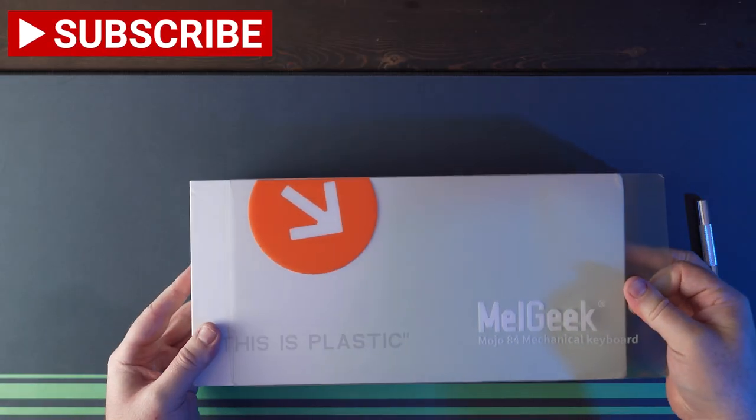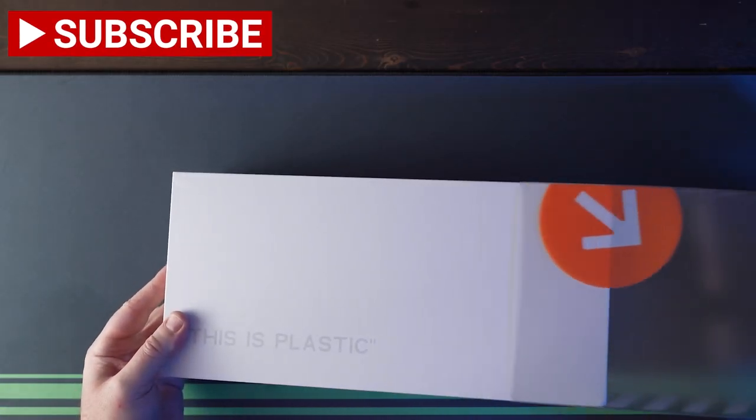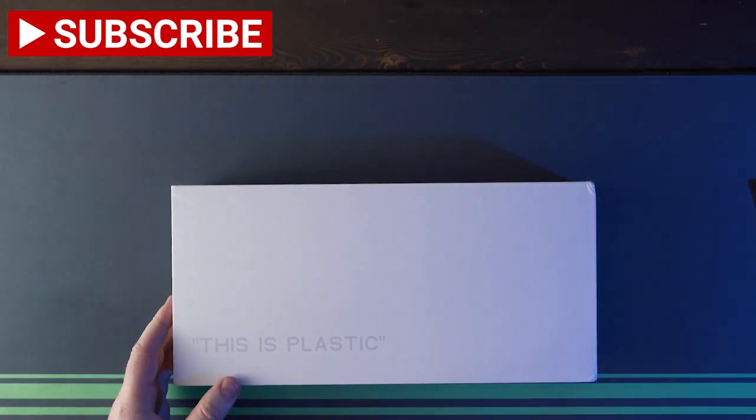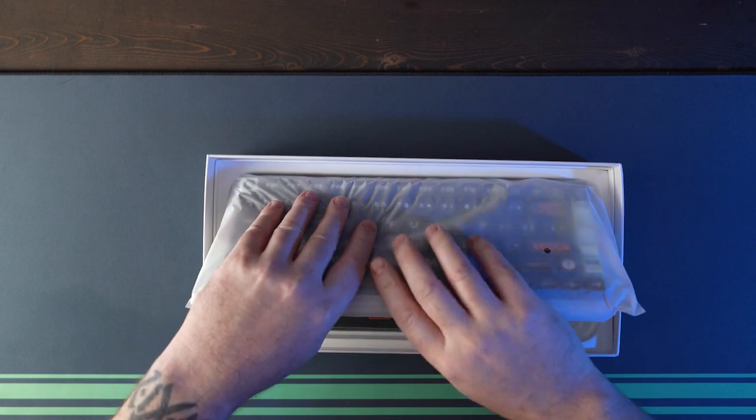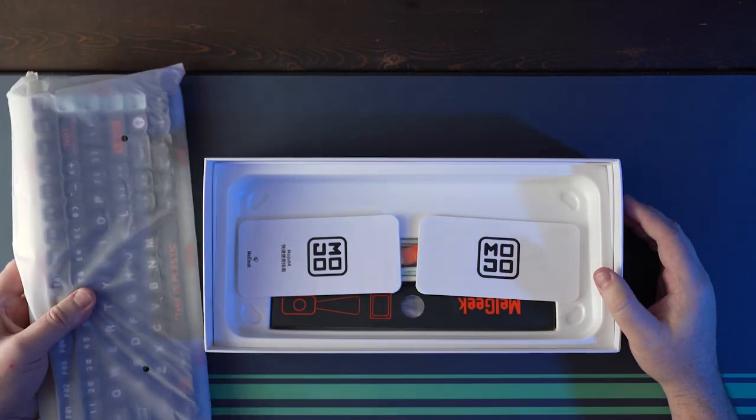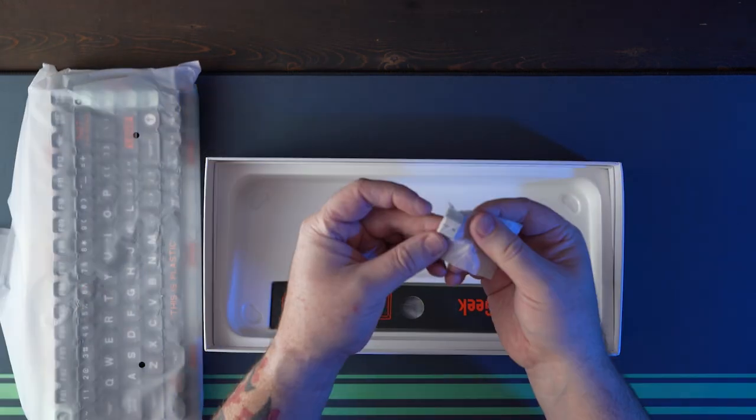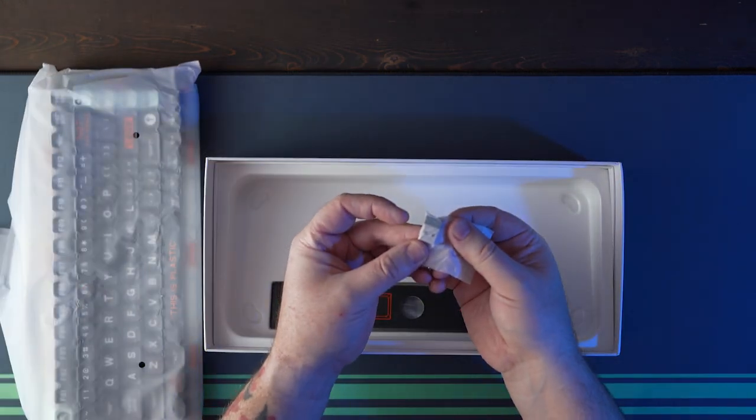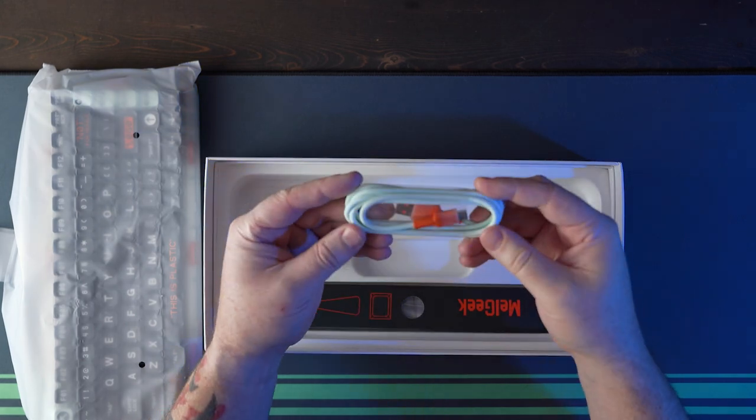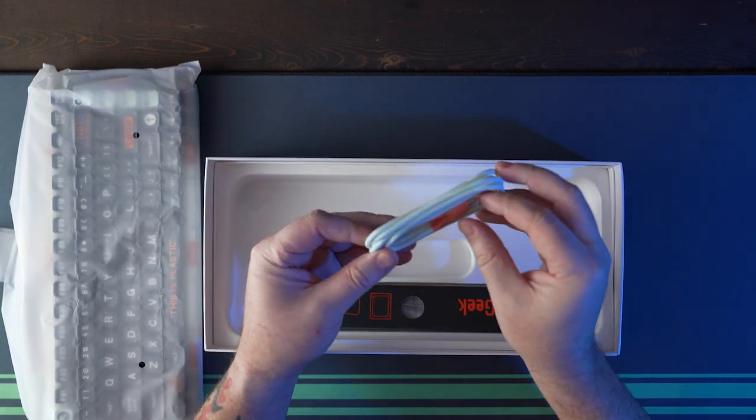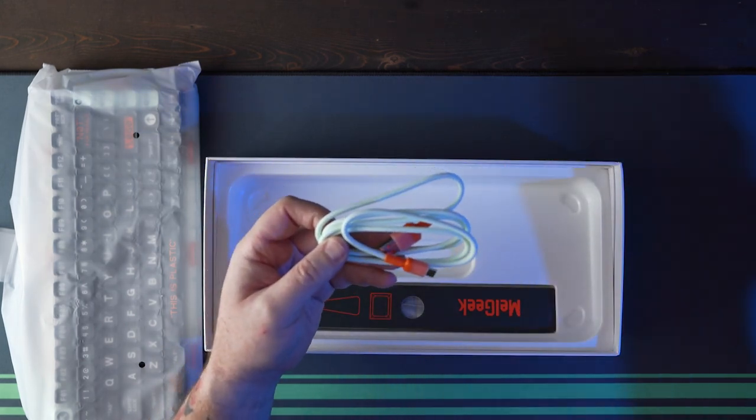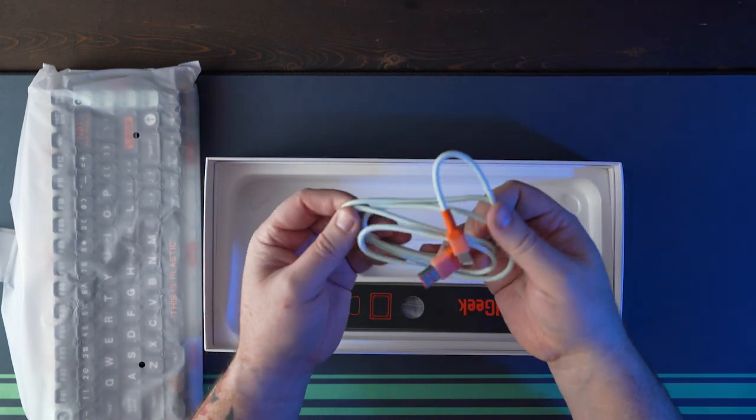The box the Mojo 84 came in was nice and sturdy with a plastic sheath over the cardboard box inside. Inside was the connection guide and short manual, the 2.4 gigahertz dongle, the USB-A to USB-C cable which is nice quality and a good color match for the keyboard.